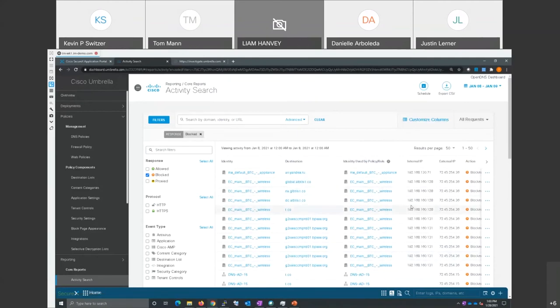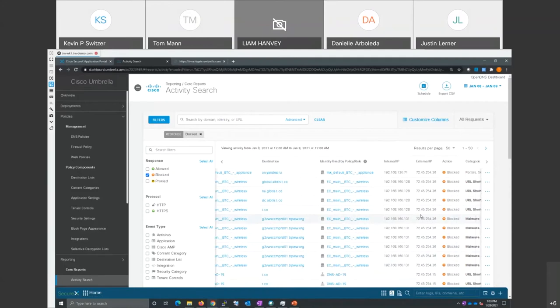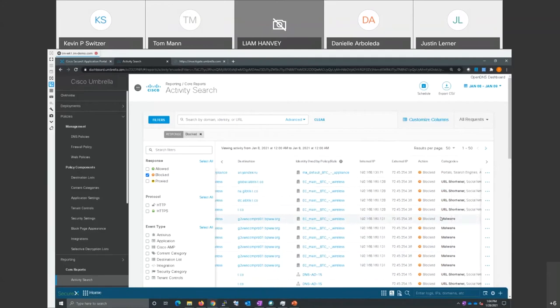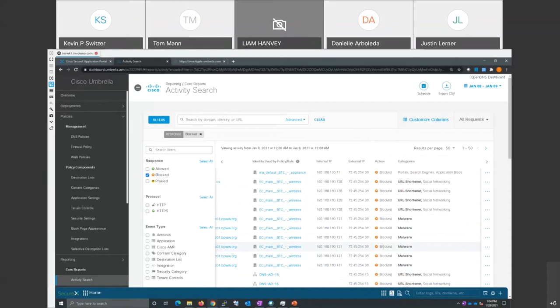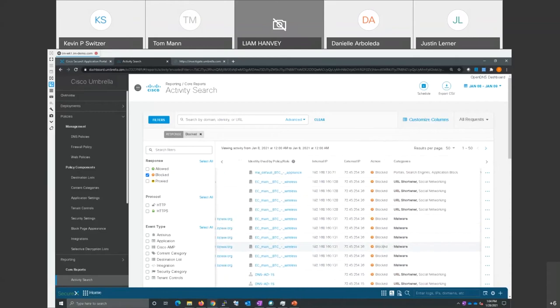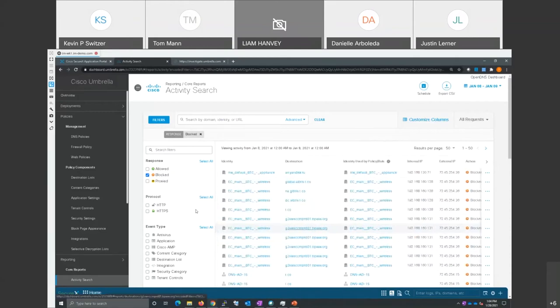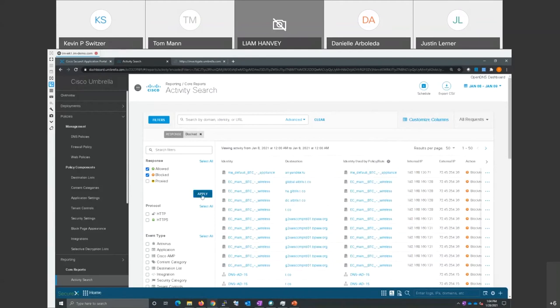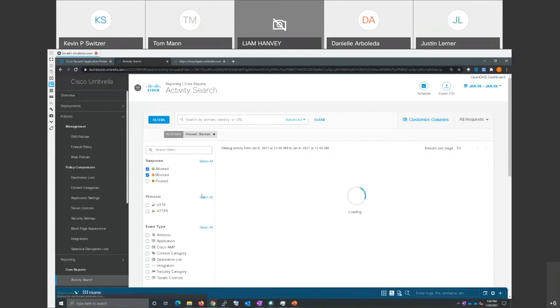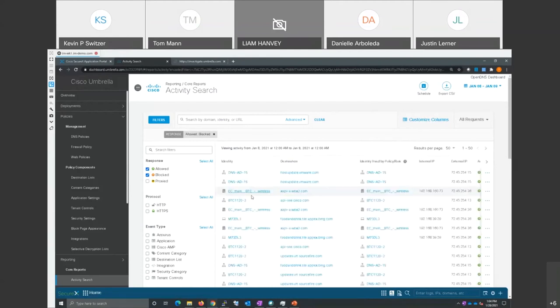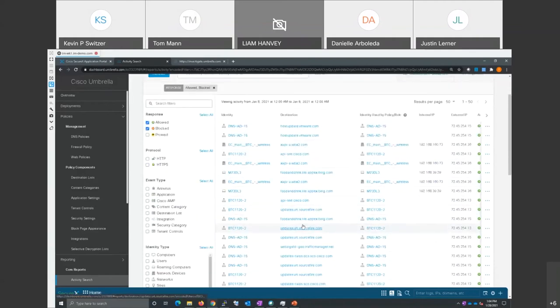If I scroll over, you can see some of these are actual malware, these URLs, and they are blocked. Right now we're just looking at blocked. I could take that off and put in allowed. Now that's actually now going to show all URL traffic.